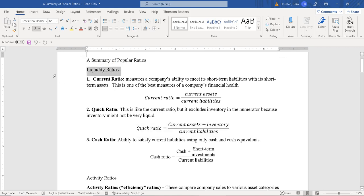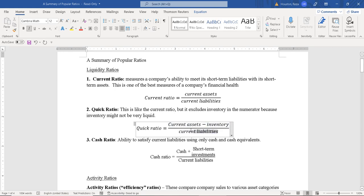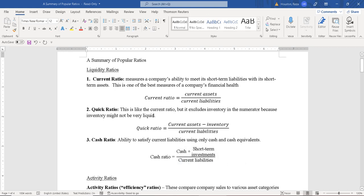We'll start with liquidity ratios. The current ratio is current assets divided by current liabilities. The quick ratio is current assets minus inventory — the least liquid current asset — all divided by current liabilities. The cash ratio is cash plus any short-term investments like CDs or one-year T-bills, all divided by current liabilities. We usually want at least one or two of these when analyzing the firm's liquidity.